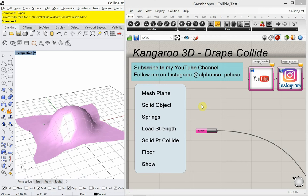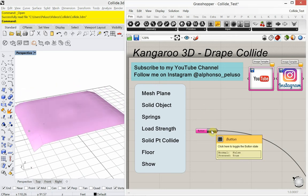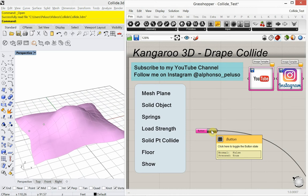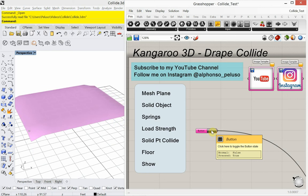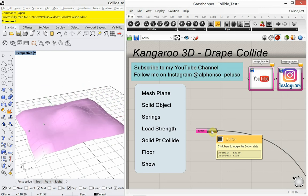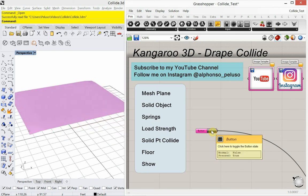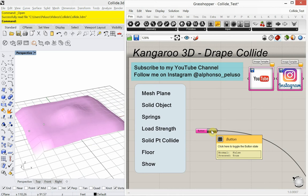Today's video, we're going to look at using Kangaroo 3D for what I call a drape or a collide. Here we see this mesh plane falling down on a sphere in Grasshopper, so it's draping itself around it. We'll look at how to set this up.